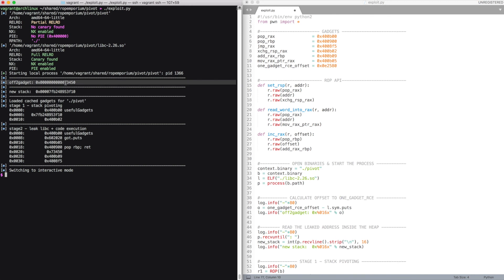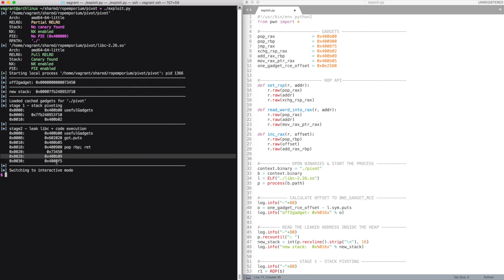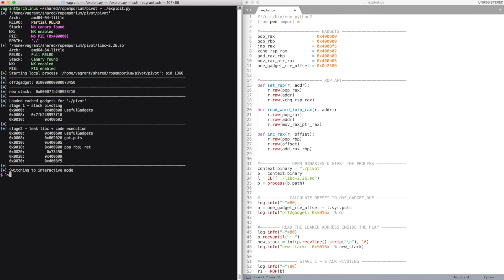We add it to rax and we finally jump to rax. So if everything worked fine and the constraints for the gadgets were satisfied, we should have a working shell. And here is the flag.